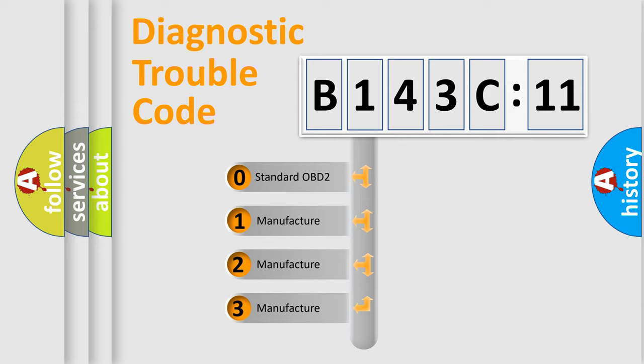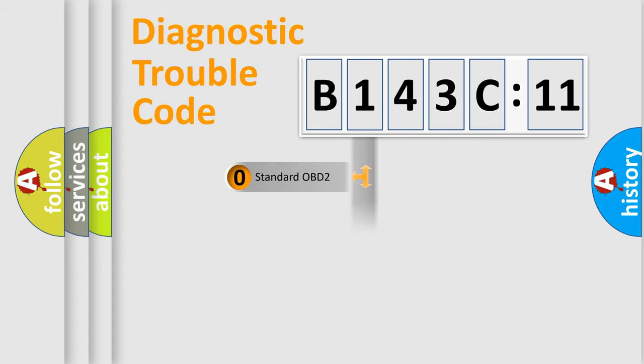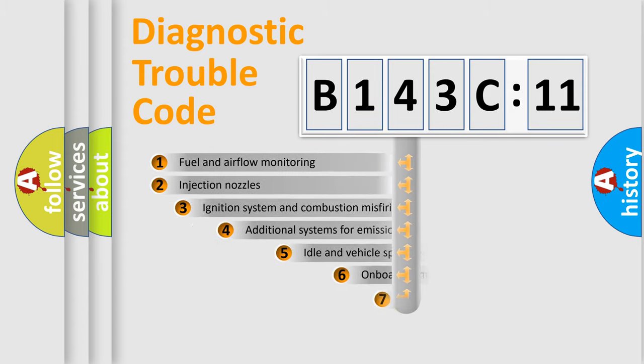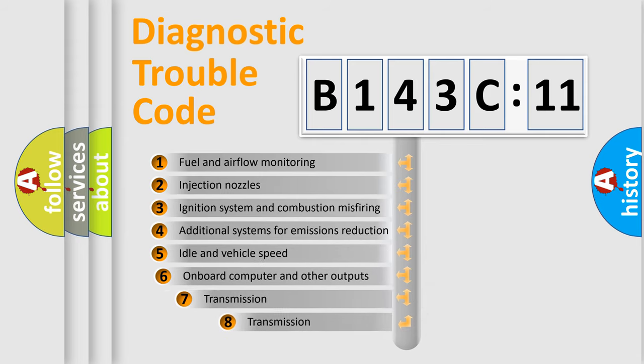If the second character is expressed as zero, it is a standardized error. In the case of numbers 1, 2, 3, it is a more prestigious expression of the car-specific error.